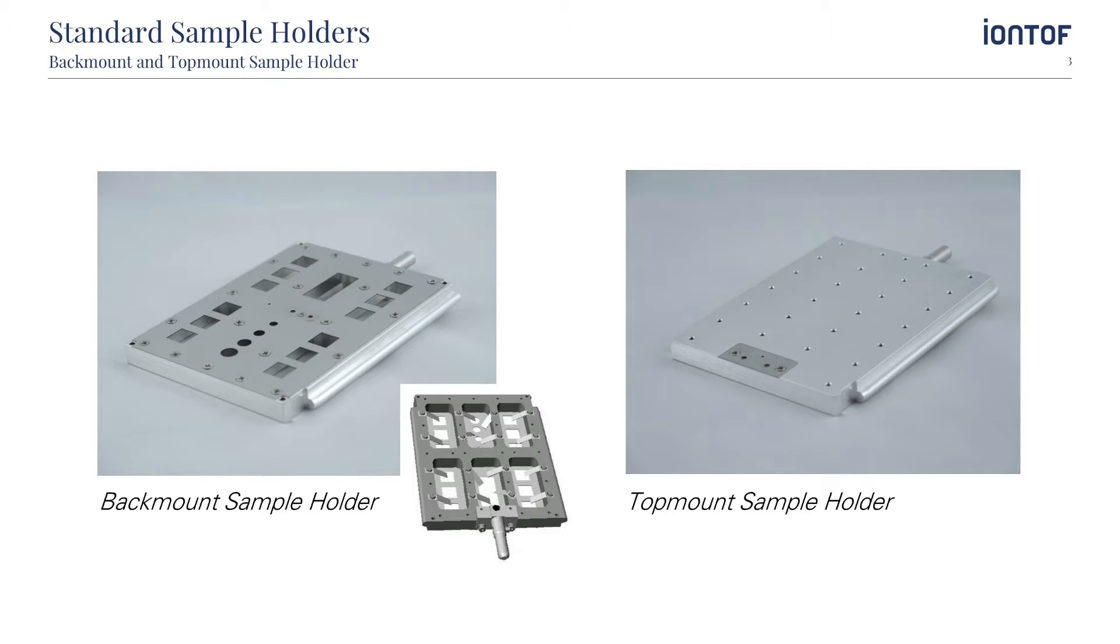The topmount holder is used to handle samples that do not fit in the backmount holder like very thick or large samples. The samples are held in place by means of one or more clamps that are fixed through the holder.